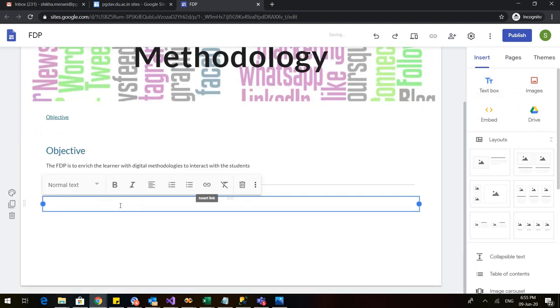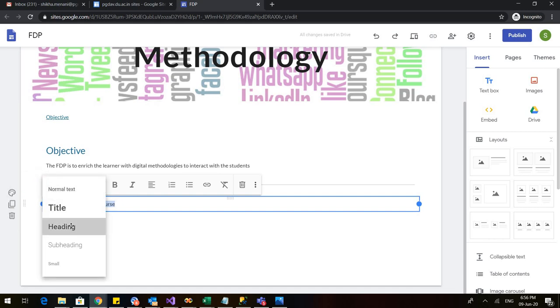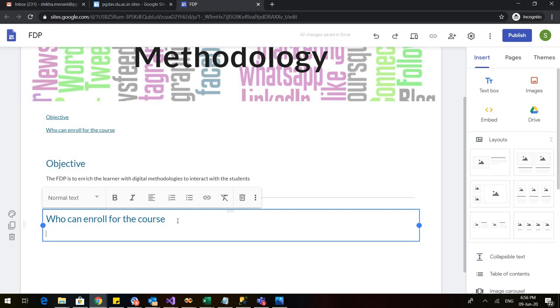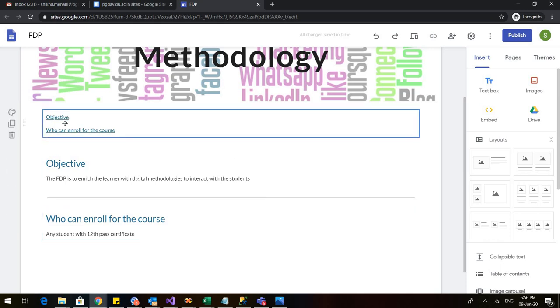Now let us add another text box and in that write, let us see, who can enroll for the course. Let us also make this a heading. I have made it a heading and it will automatically come in my table of contents. Below this I can write anything. So any student with 12th pass certificate. So this is here. In the same manner I can add number of contents in my table.